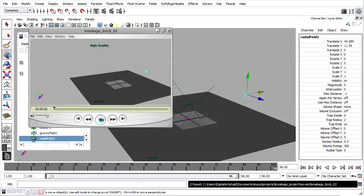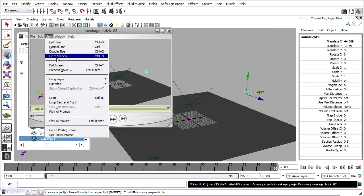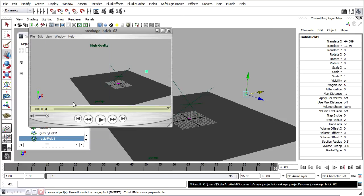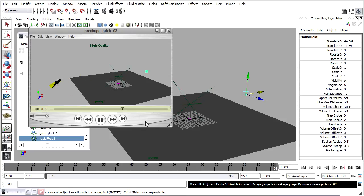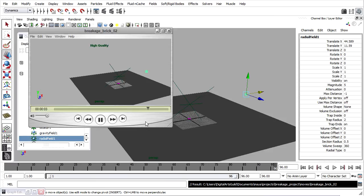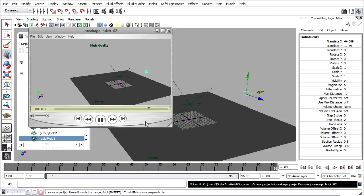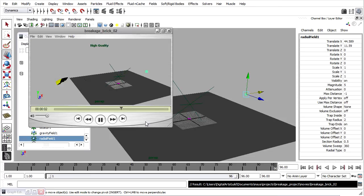Here's that playblast now. And here you can see more clearly because it's running at a constant rate of speed. Because the radial field has a constant magnitude, it's pushing the pieces away on each frame. All we really want is that the radial field gives the shards a little bit of a kick for a duration of maybe two frames.